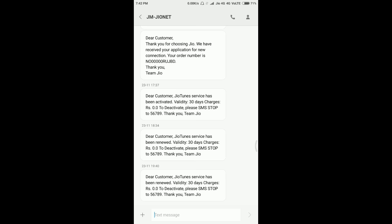This is the procedure for activating Jio Tunes on your Jio number. In case if you want to deactivate this service, type in STOP in capital letters and send it to 56789. That's it.